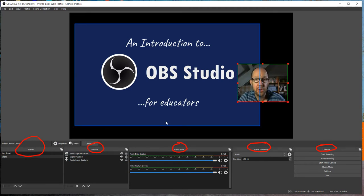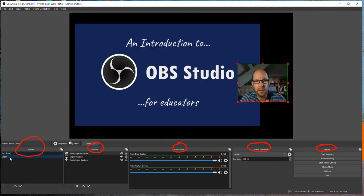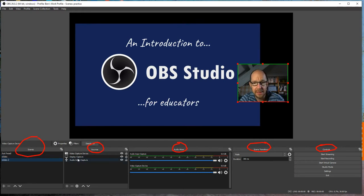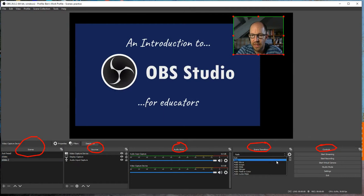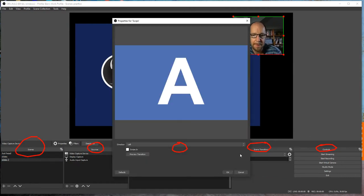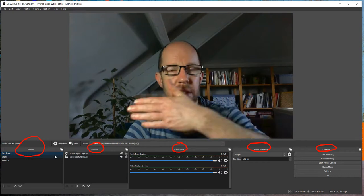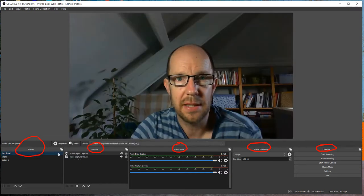Now we have the essence of OBS: two scenes set up. If I click 'just head' it shows my head; if I click 'slides' it shows the slides. I can also duplicate a scene, call it 'slides two', and easily move my head to the top. I can change the transition — choosing fade or swipe — and change the speed.